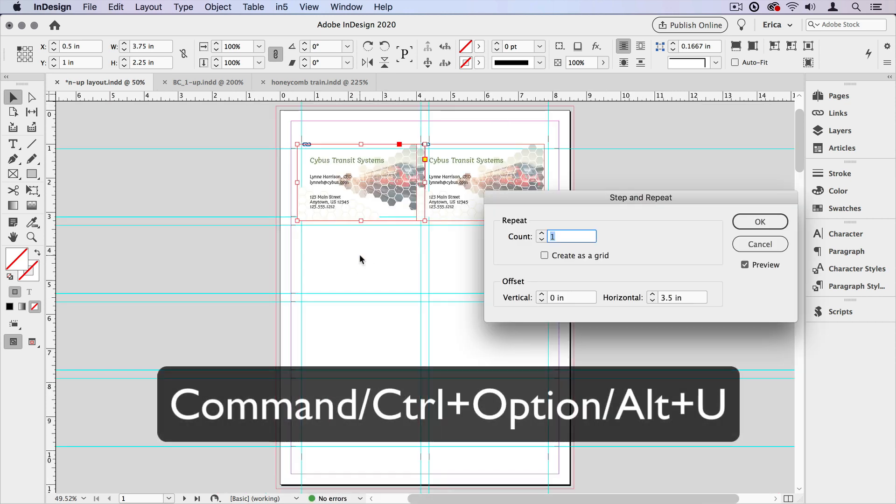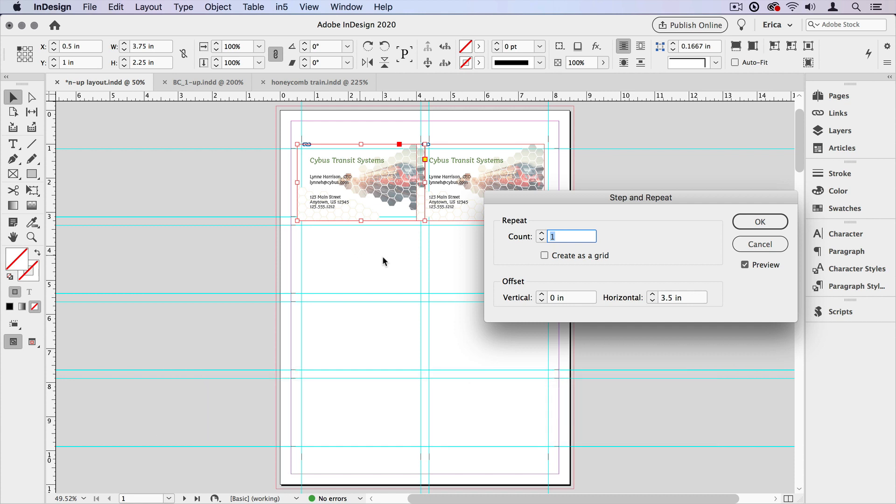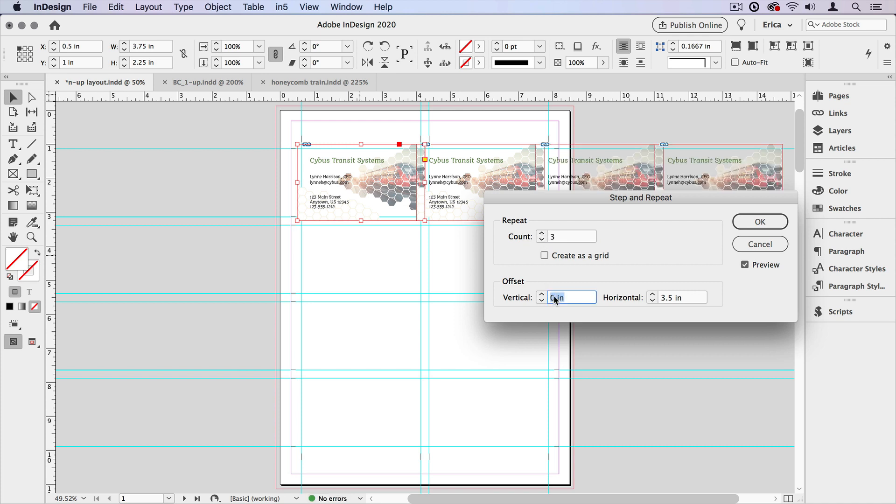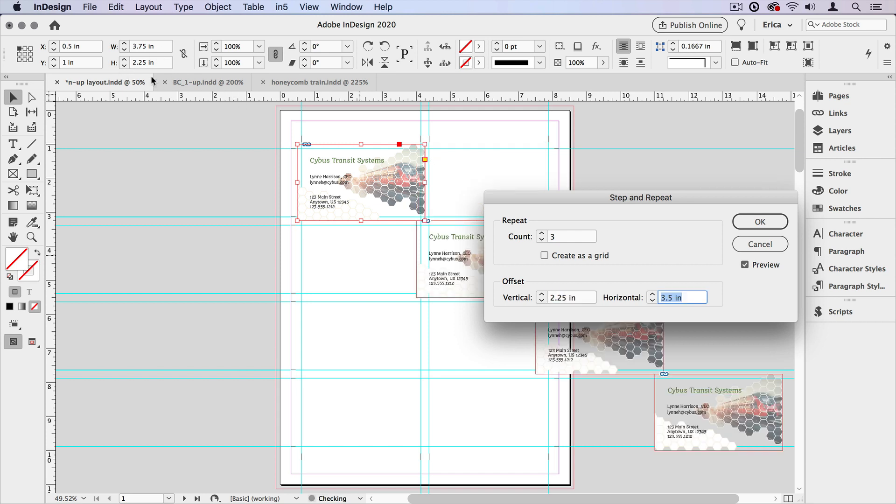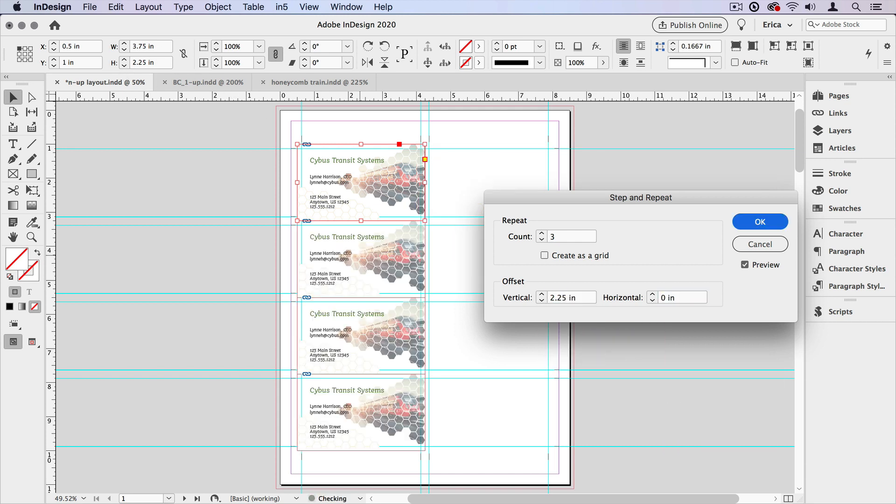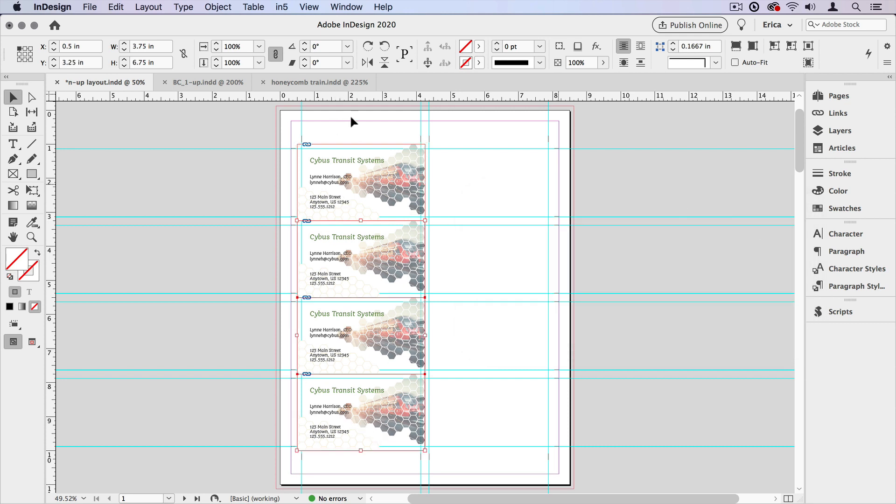I just did command or control plus option or alt plus U to bring up the step and repeat. I want to repeat it three times and I want to repeat that vertically at two and a quarter inches, which I can see over here is the height and horizontally at zero. And that looks good. It looks like it hits the same place every time. We'll say okay.